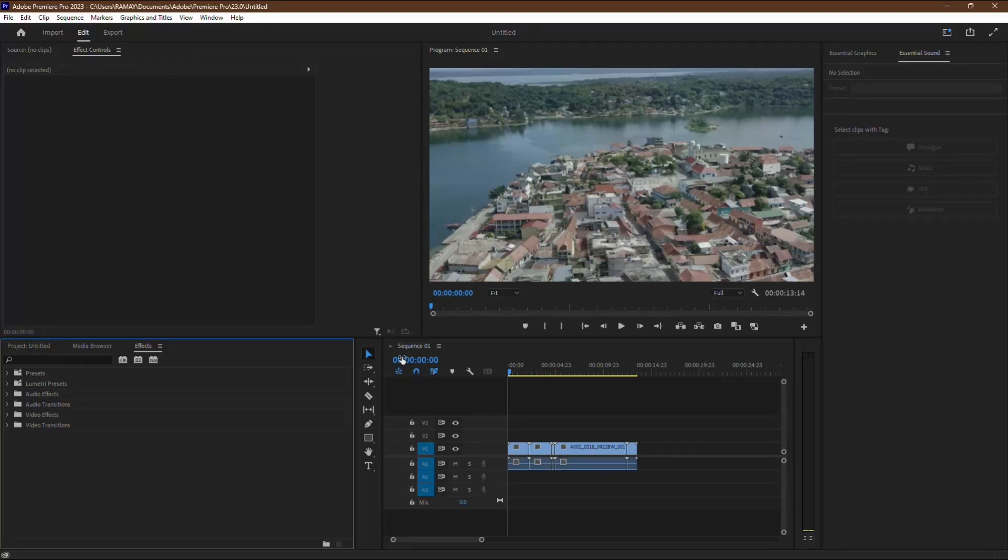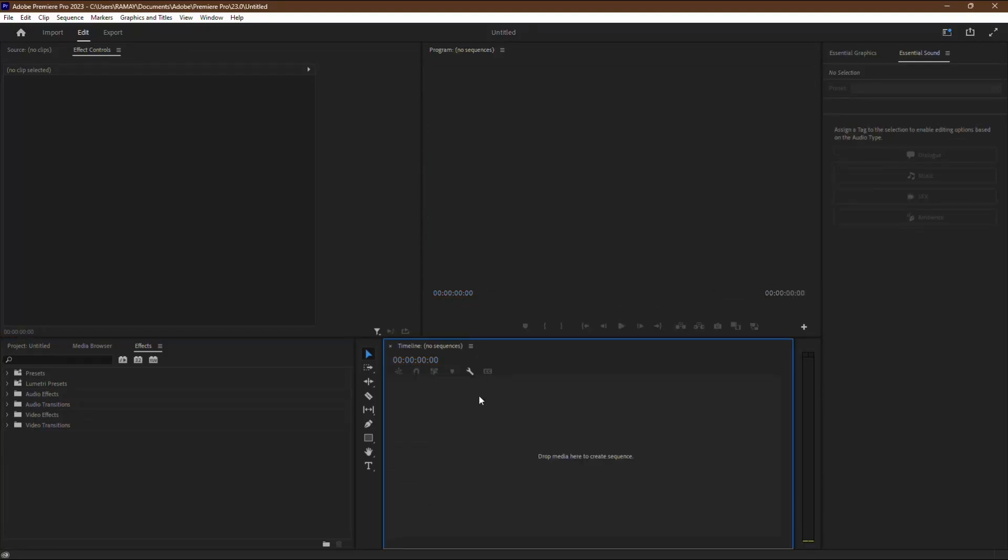So you've accidentally deleted your sequence in Premiere Pro and now you're in a panic because all your hard work seems to have vanished. Don't worry, I'm here to help you recover it.